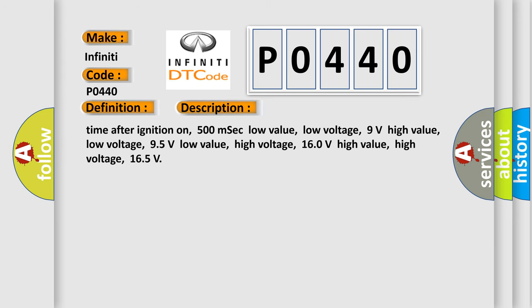Time after ignition on, 500 milliseconds. Low value low voltage, 9 volts. High value low voltage, 95 volts. Low value high voltage, 160 volts. High value high voltage, 165 volts.